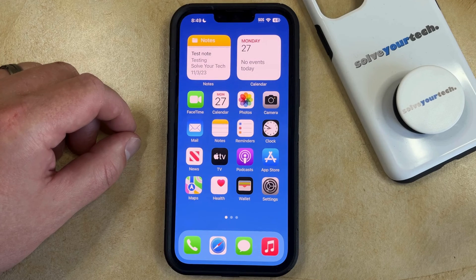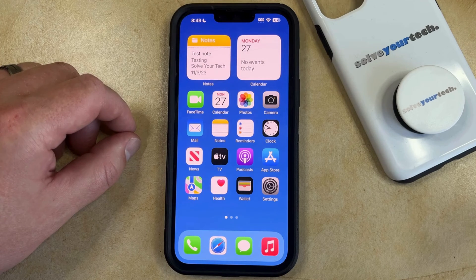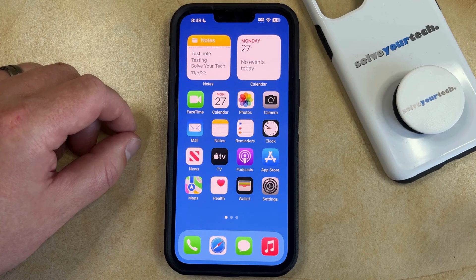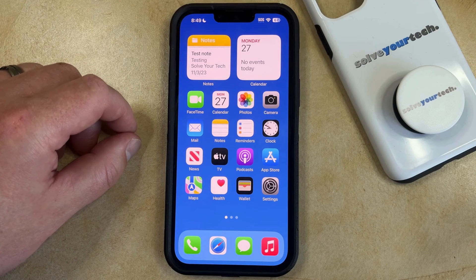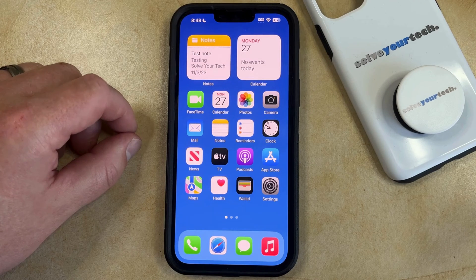You might have already discovered that you can hide apps from your home screen, or you can delete apps that you aren't using anymore. But even when you've hidden or removed an app like this, that app is still going to be listed in your purchase history inside of the App Store. While you can't delete an app from this list, you can hide it.